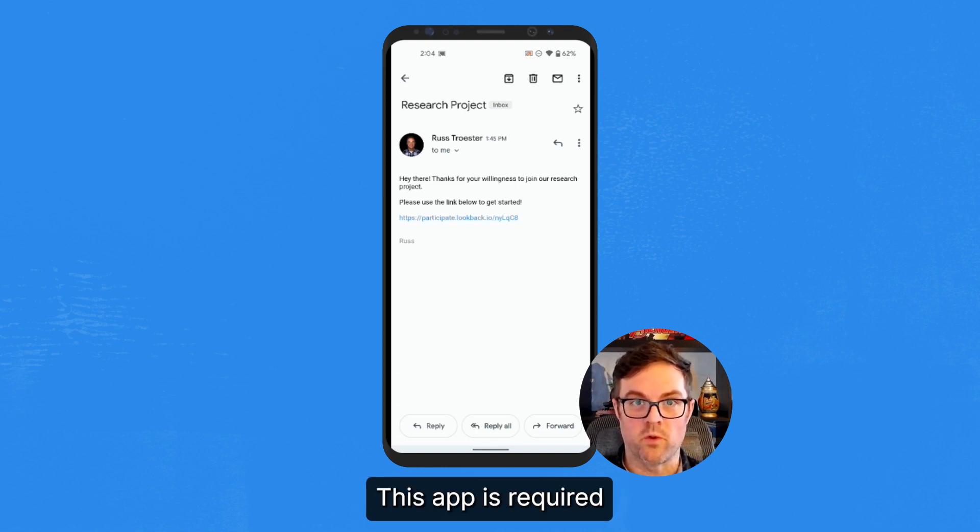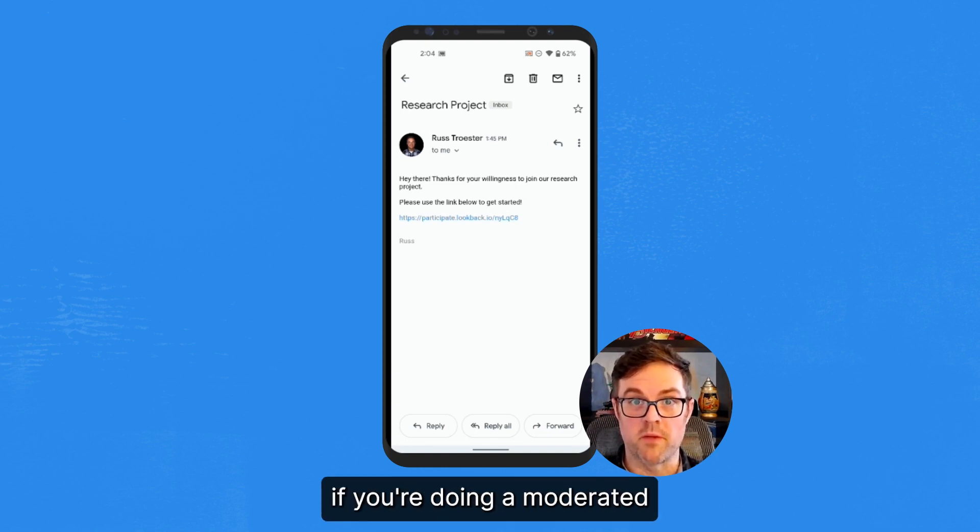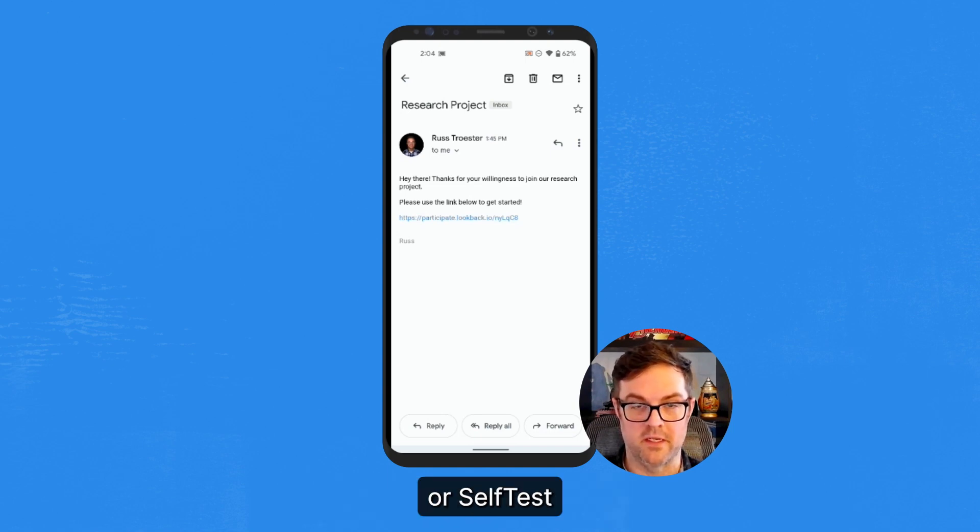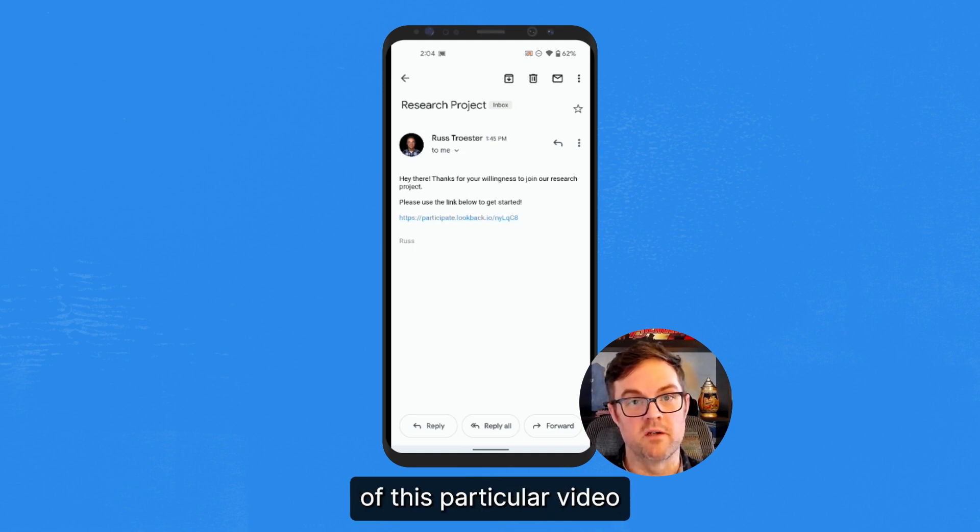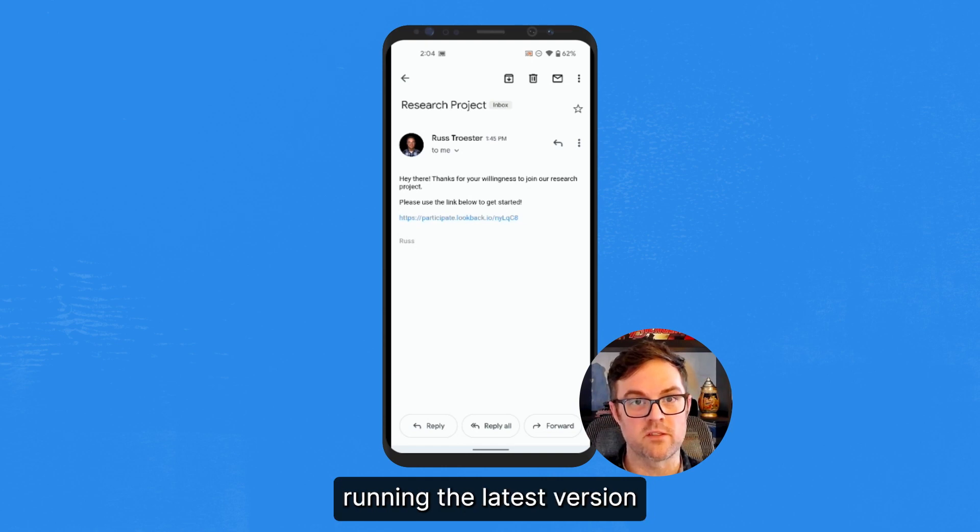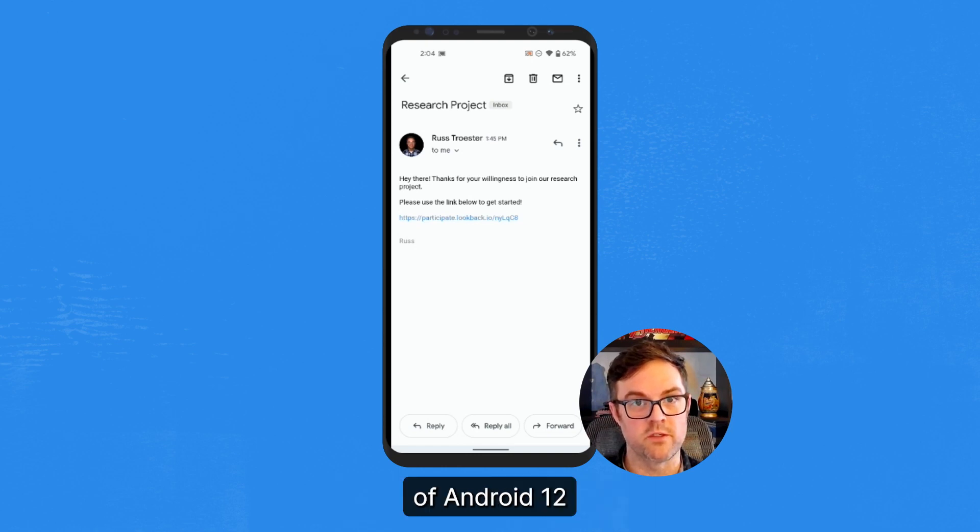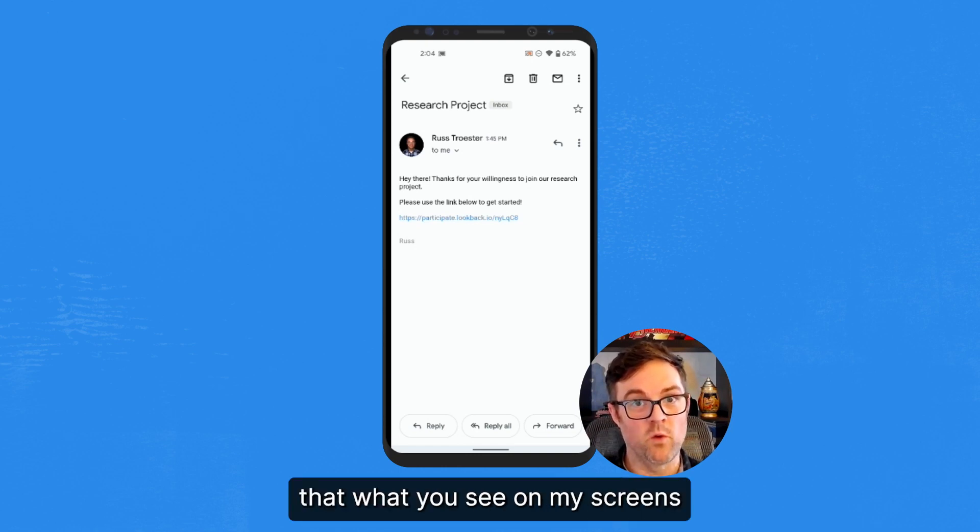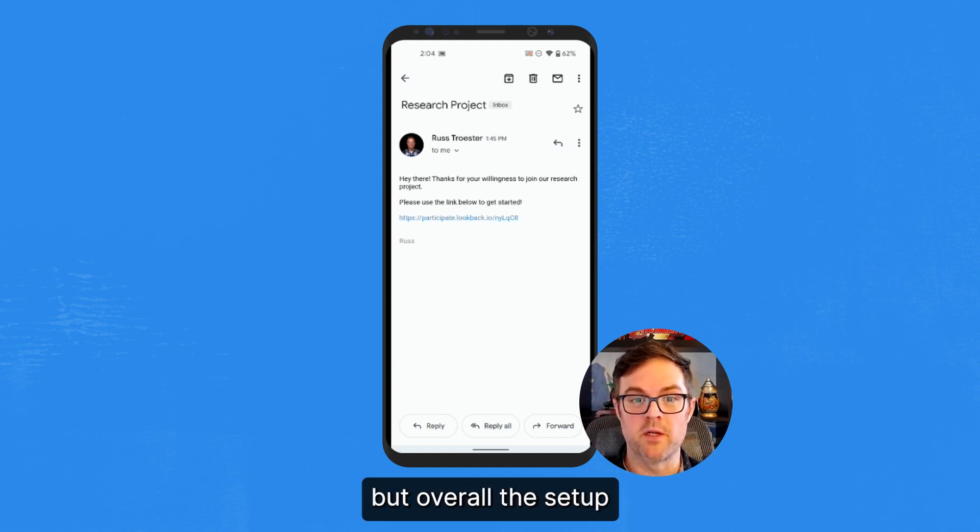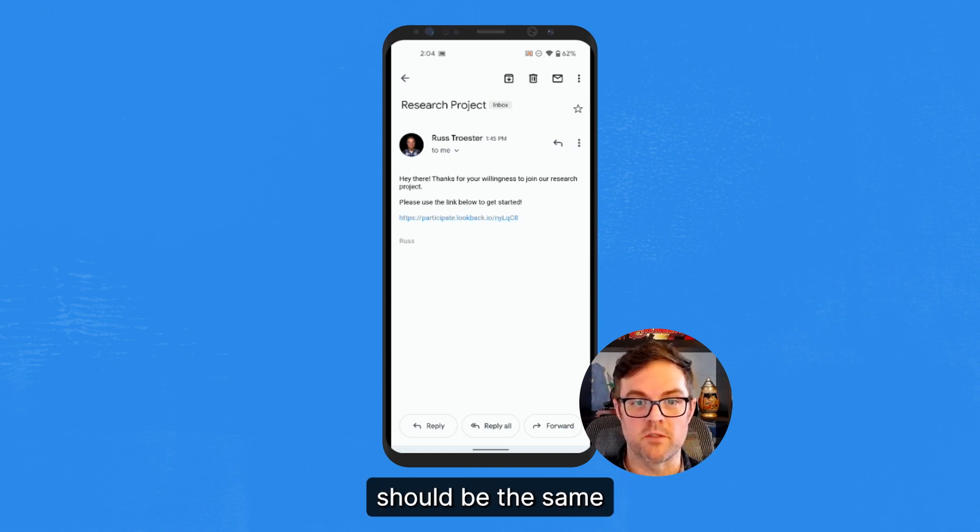This app is required if you're doing a moderated live share test or an unmoderated tasks or self test. For the purposes of this particular video, I am using a Google Pixel 4a running the latest version of Android 12. So keep in mind that what you see on my screens may be a little bit different on yours depending on the make and model, but overall the setup should be the same.